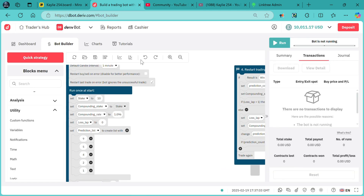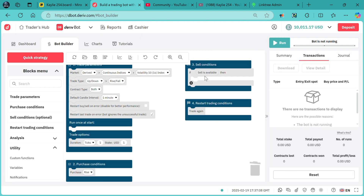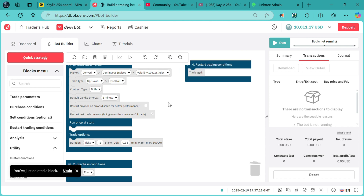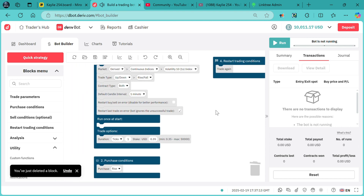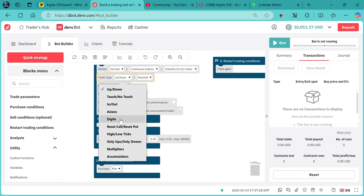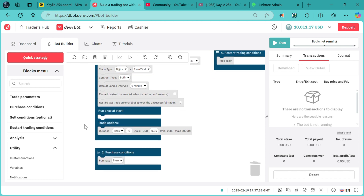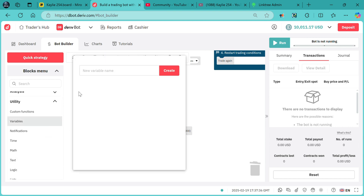I'll reset this bot. You do not need the sale conditions if you are dealing with digits, because there will always be no option for sale when trading digits on derivatives unless you are doing other contract types. Let's get started — I'll prefer doing digits even and odd. Then we need to add a few variables, including martingale of course.